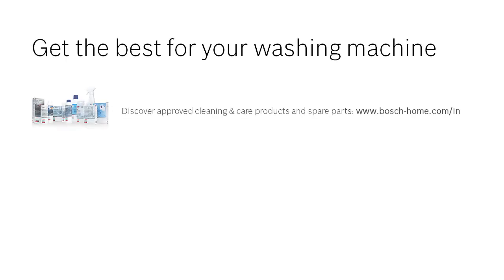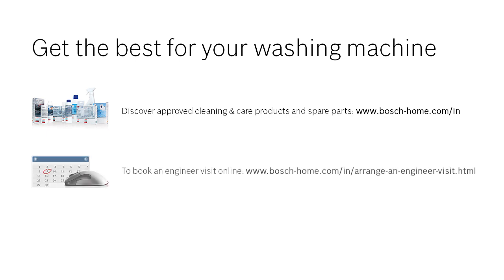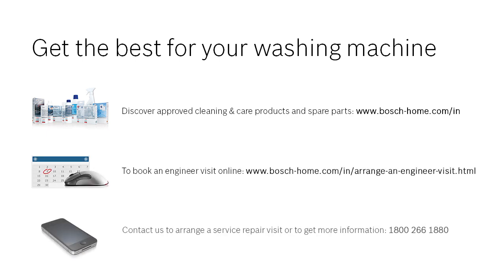To find out more about our cleaning and care products or to arrange an engineer visit, please visit the Bosch Home Appliances website.